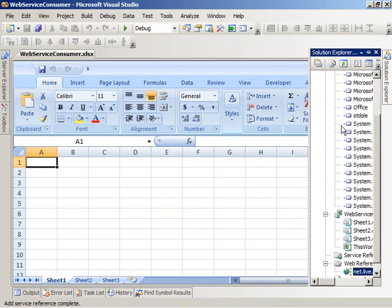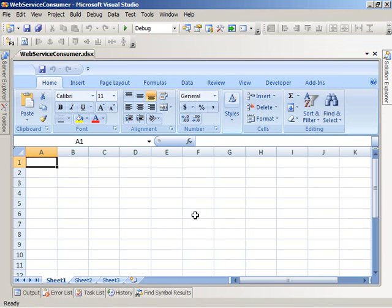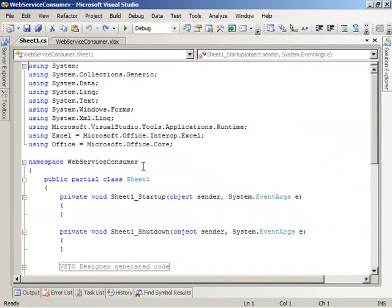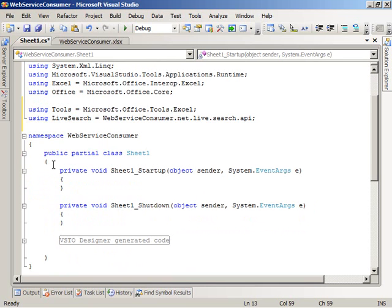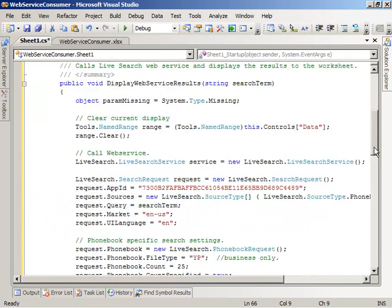Visual Studio goes ahead and adds the web service reference to my solution. Now that I've added the web reference to the Windows Live Search web service, I'm going to add some code behind the Sheet 1 worksheet that will let me query the web service and insert the results into the worksheet. I'm going to right-click on the worksheet surface and choose to view code. The first thing I'm going to do is add a couple of using statements to simplify using the classes and types defined in the Visual Studio Tools for Office namespace as well as the Windows Live Search namespace. The next thing is to add a method to the Sheet 1 class which will allow me to query the web service and process the results.